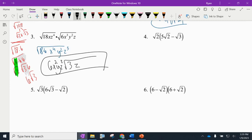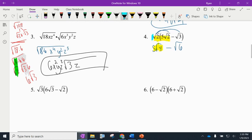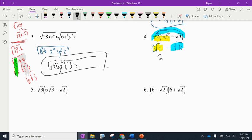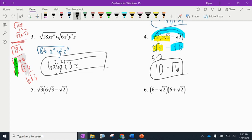Numbers 4, 5, and 6 all deal with distributing. For number 4, square root of 2 multiplies everything inside the parentheses: √2 times 5√2 gives 5√4, and √2 times √3 gives √6. Since √4 equals 2, that term becomes 10. The answer is 10 minus √6 — they cannot be combined further.